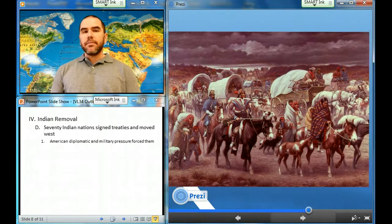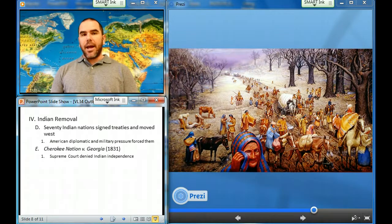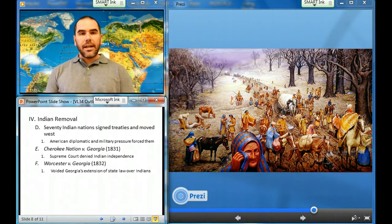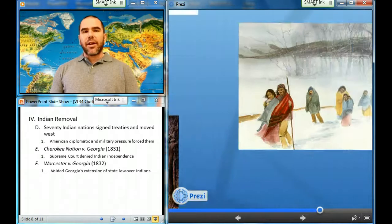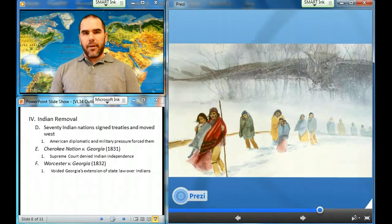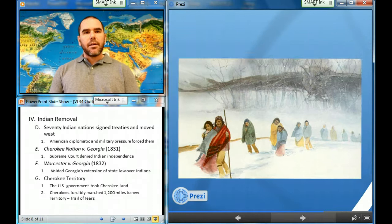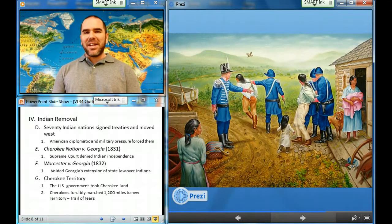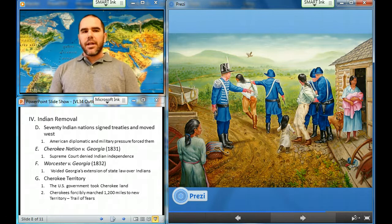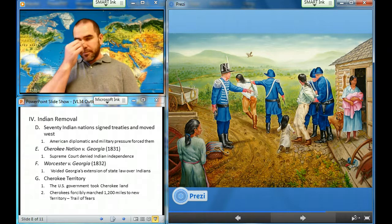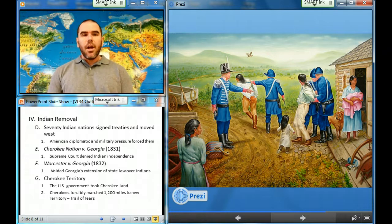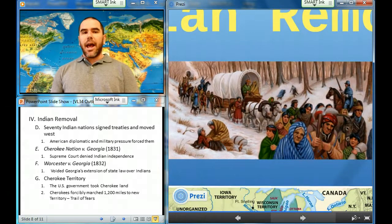In Cherokee Nation v. Georgia, the Supreme Court denied Indian independence. However, in Worcester v. Georgia, the Supreme Court voided Georgia's extension of state law over the Indians. Rather than guaranteeing the Cherokees' territory, the U.S. government took it from them. When a vast majority of Cherokees had not departed to the new territory by the deadline of May 1838, President Martin Van Buren ordered General Winfield Scott to forcibly march them 1,200 miles to a new Indian territory — a journey remembered as the Trail of Tears. Though Seminoles were the exception, the national government had forced the removal of most eastern Indian peoples to the west.